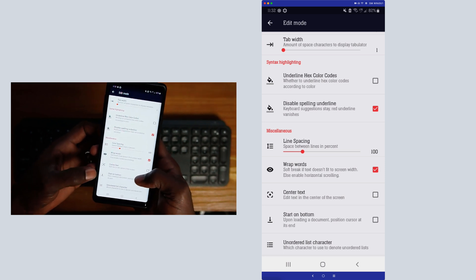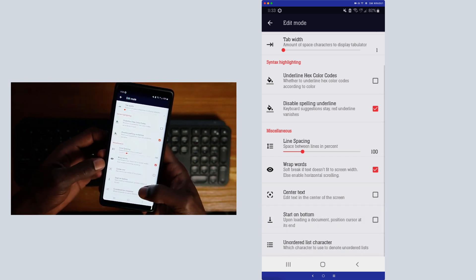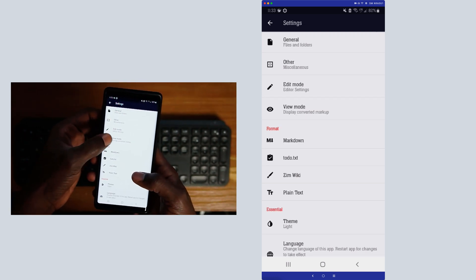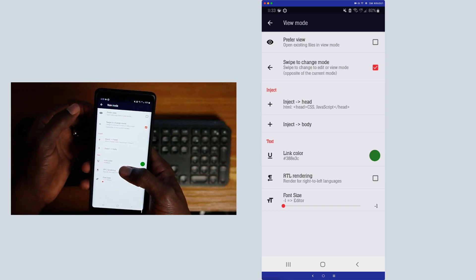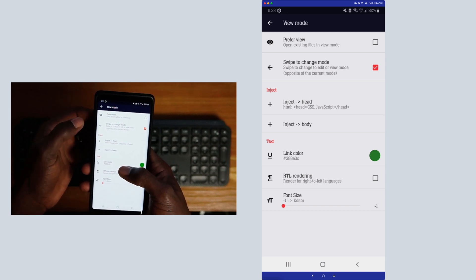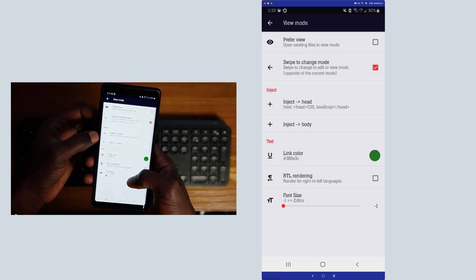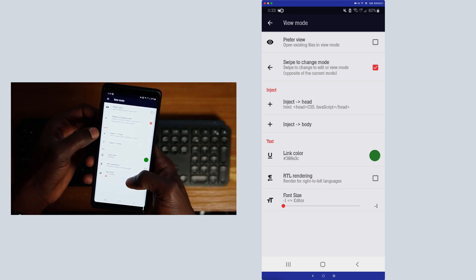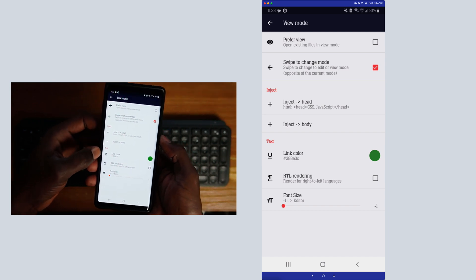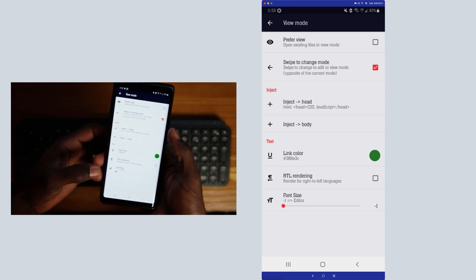You can center the text if you want that typewriter-style feel as you go along. You can also set it up so that every time you open a file it starts at the bottom, and you can change the unordered list characters in the settings. Going into View Mode, you can set it as the preferred mode when you open a file, and you can set it up to swipe to change the mode. There's also an inject feature where you can inject a head and body into the file.